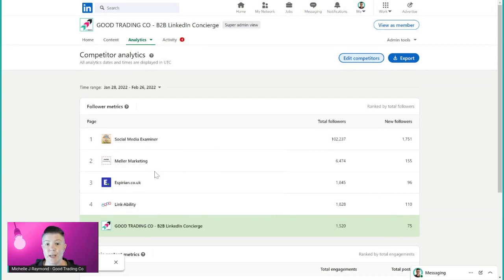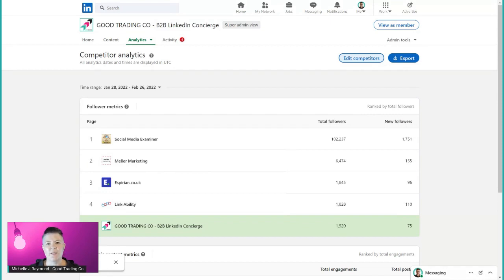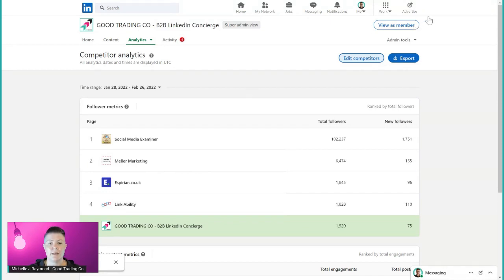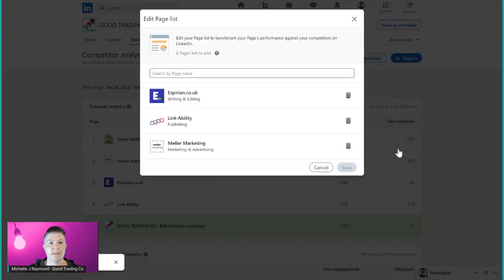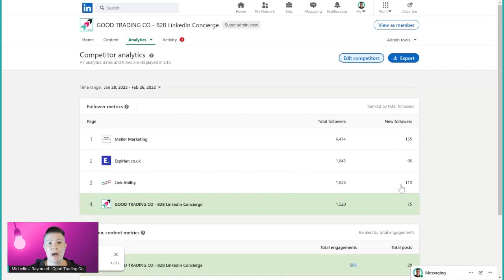We could have nine in total. Now on the flip side of this, Social Media Examiner, they're not really in the same league as I am. They don't do the same thing as I am, it's not really adding any value to me. Same thing, go into edit competitors and then you can come down here and just hit the delete key and then click save.